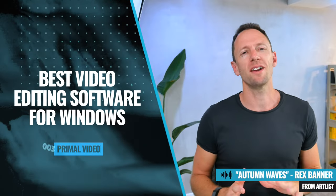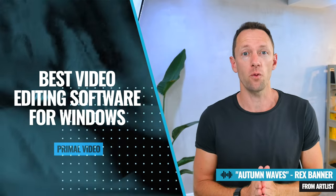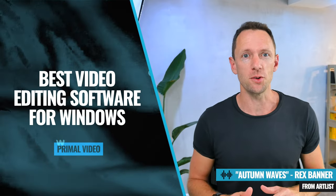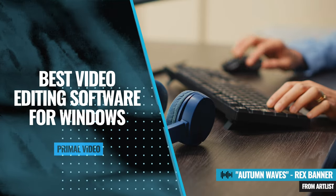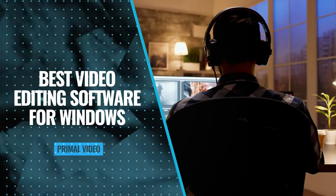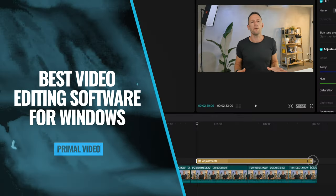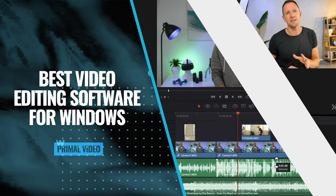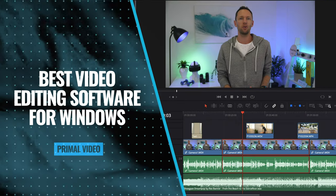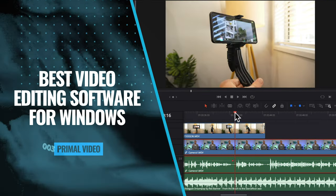This is our 2023 roundup of the best video editing software for Windows. After a lot of research and a ton of testing, I'm gonna share my top recommendations, whether you're looking for free beginner-friendly options up to advanced pro-level video editors on Windows.